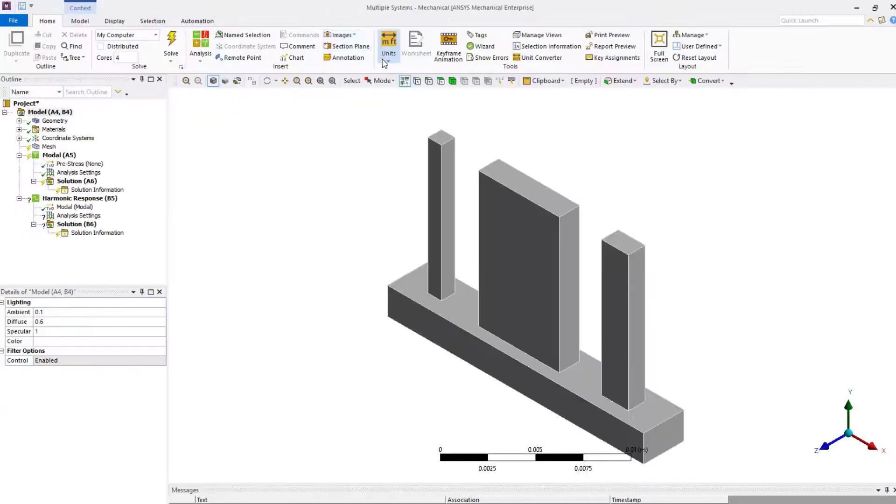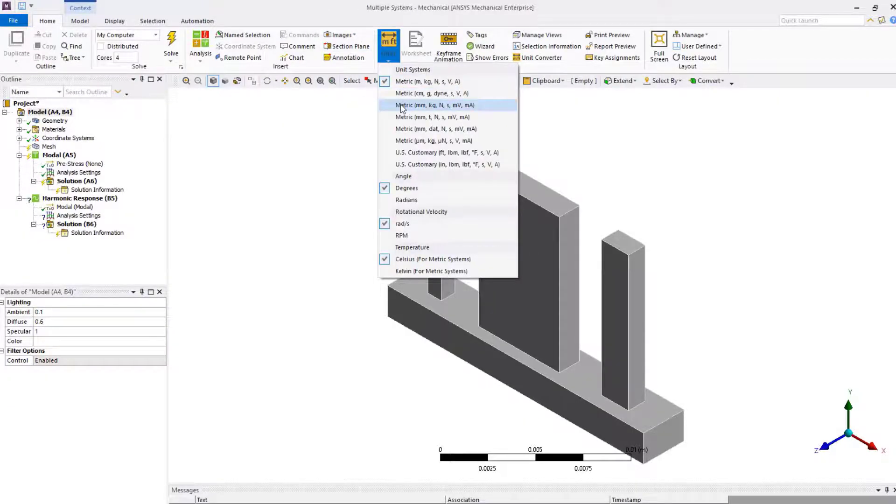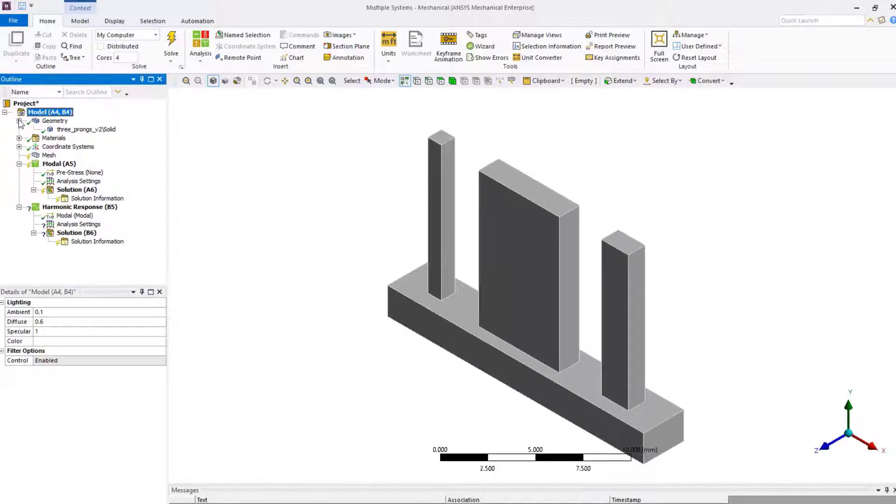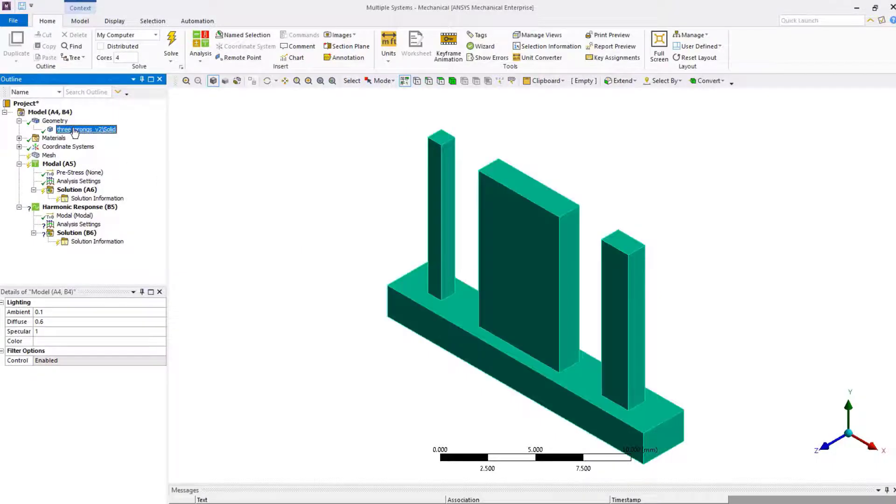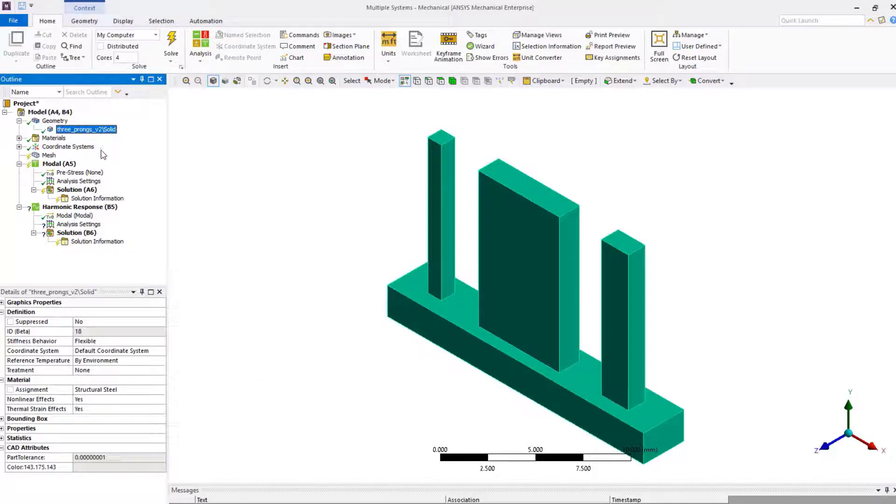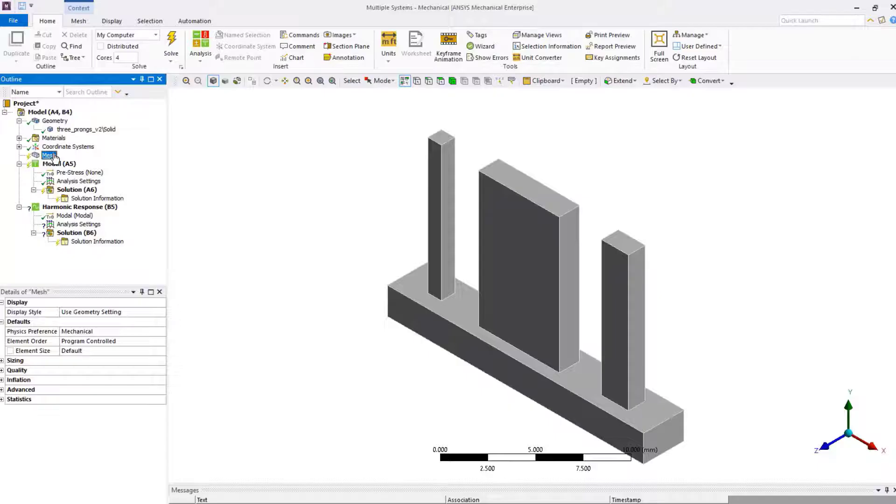Before we proceed further, change the units to metric system. For this demo, we'll use the default material assignment, which is structural steel.